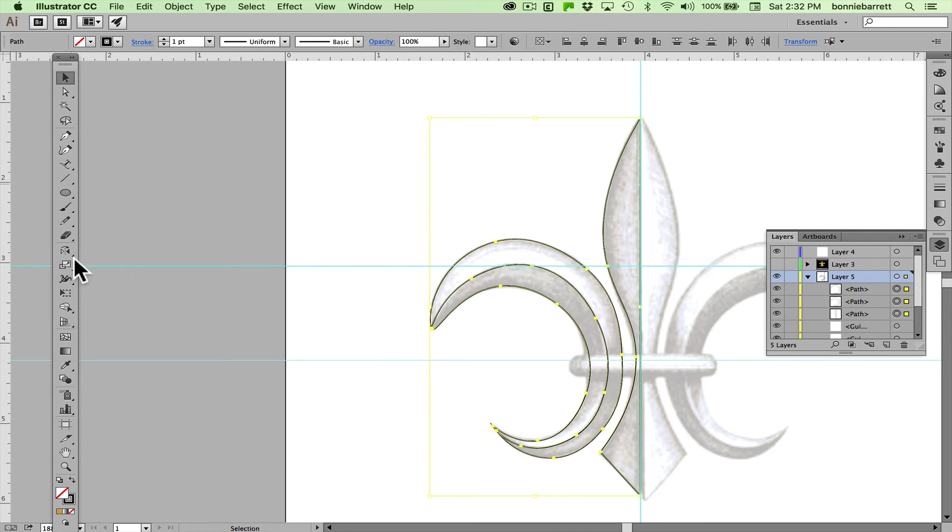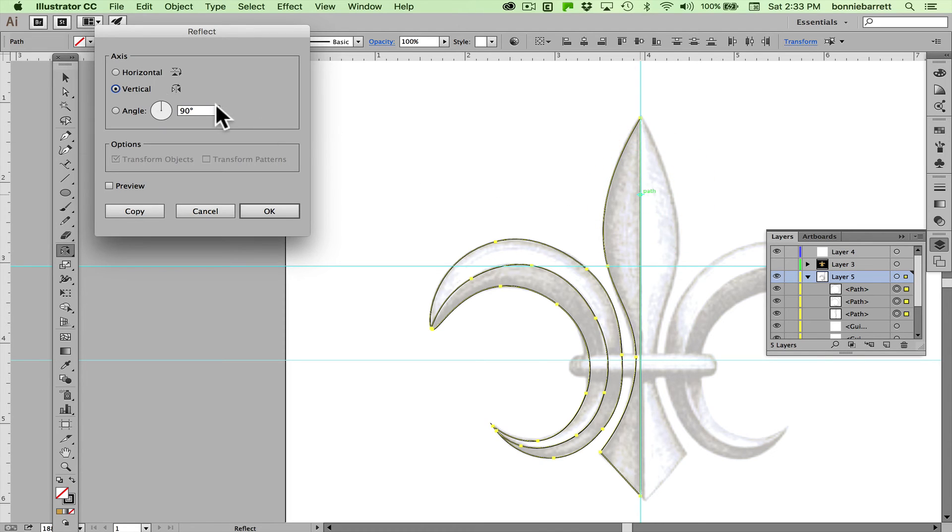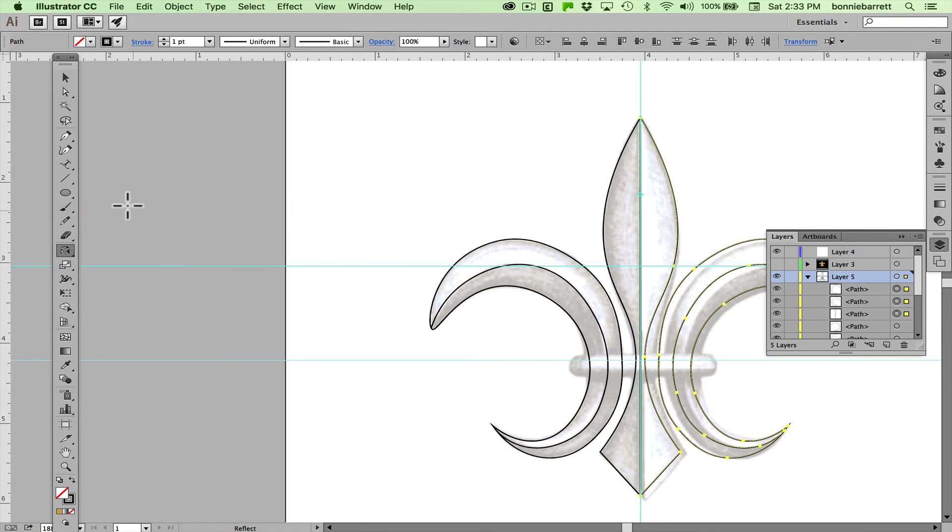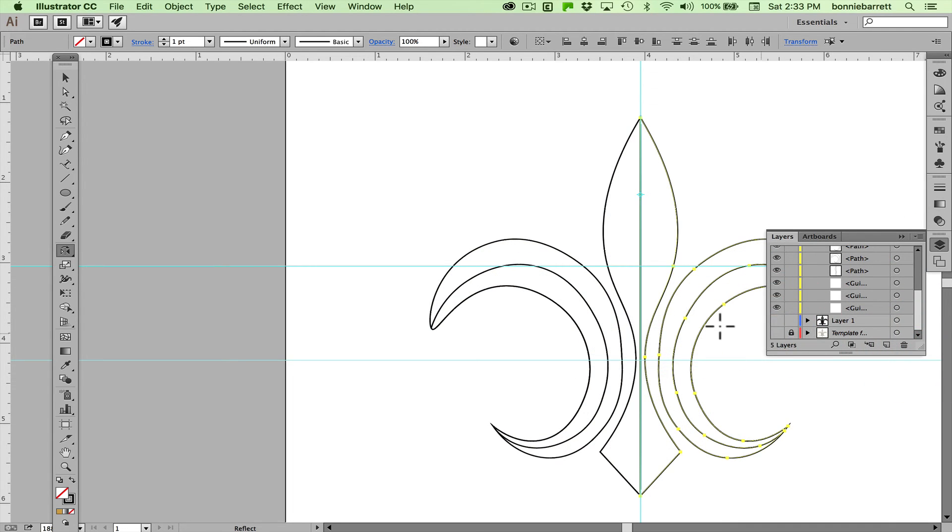Select your shapes and choose the reflect tool, option or alt key and you have to click exactly on the center there. Axis vertical copy. Looks like my template wasn't perfectly symmetrical, that's not unusual so I'll turn it off.